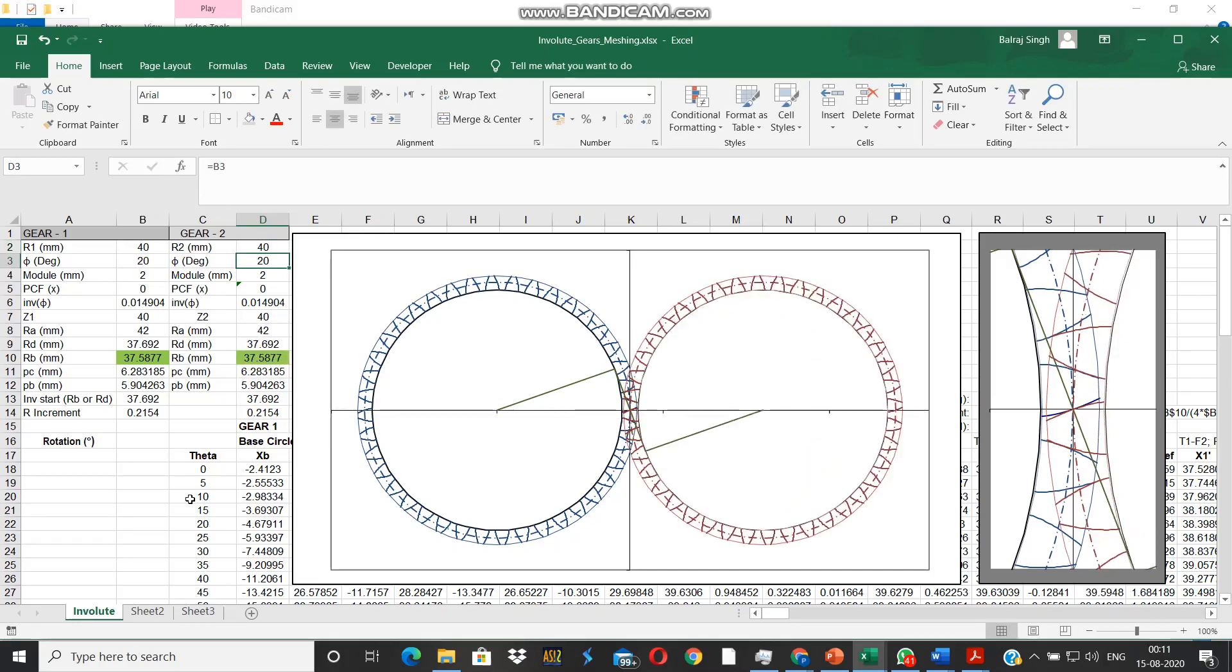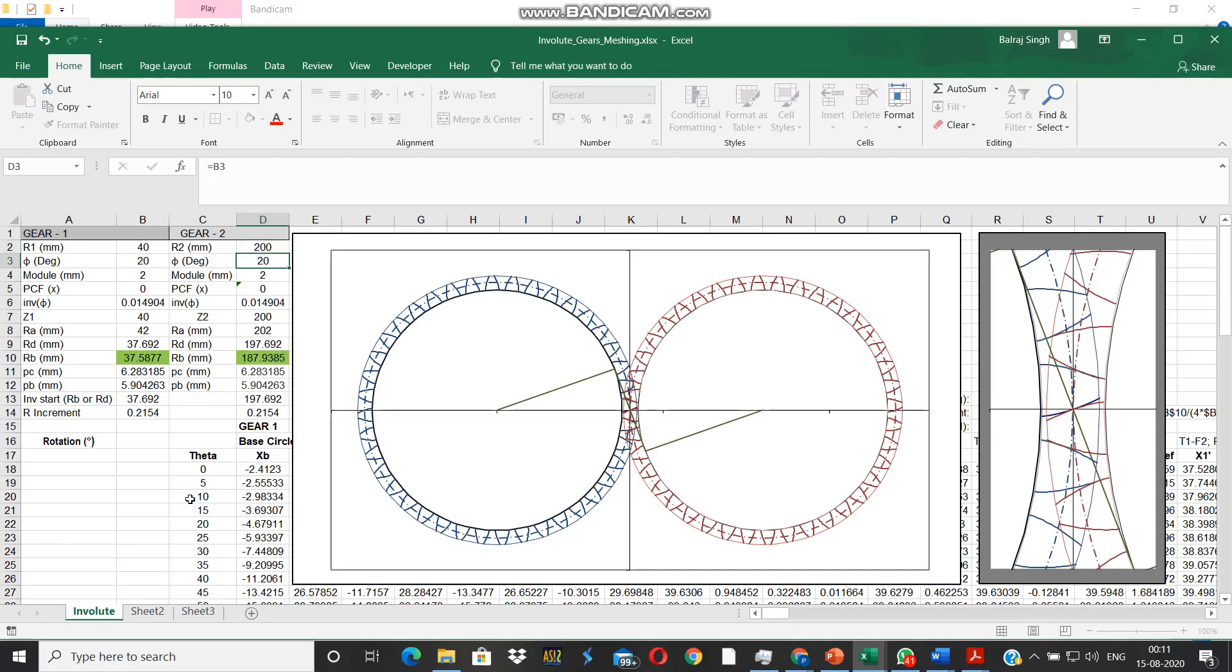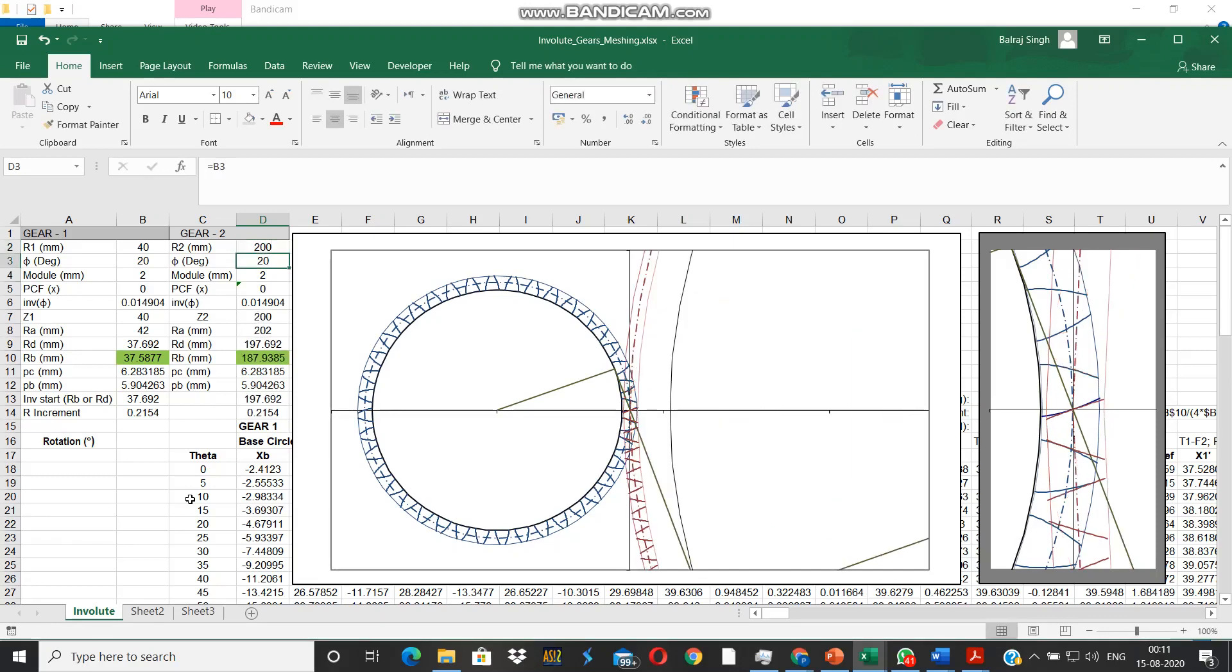Now the pinion and gear are the same size. Now we will increase the diameter of the gear on the right further by a factor of 5.